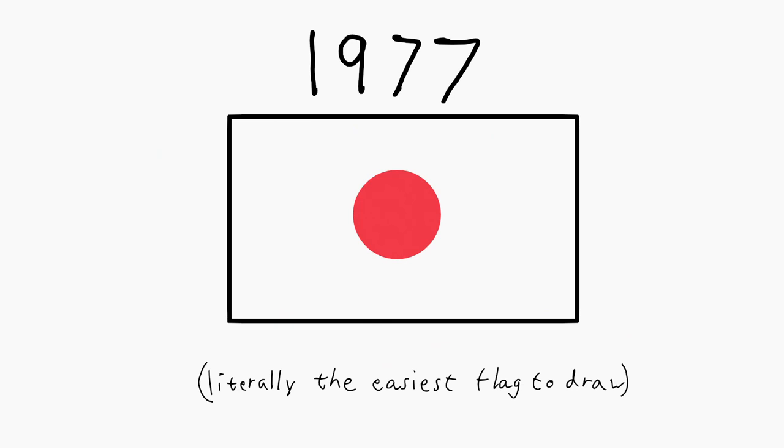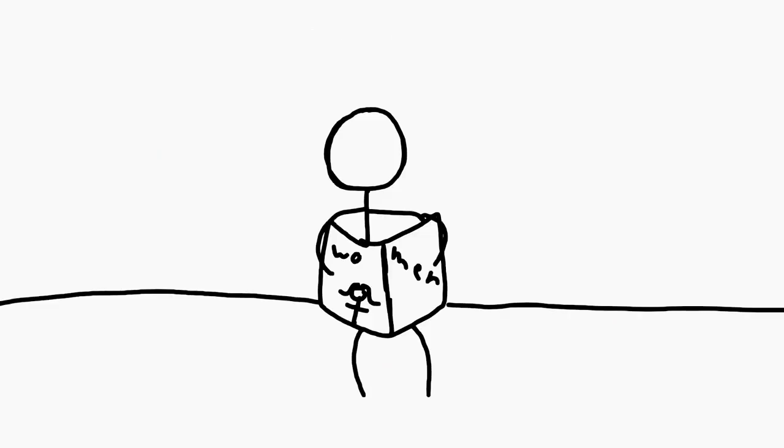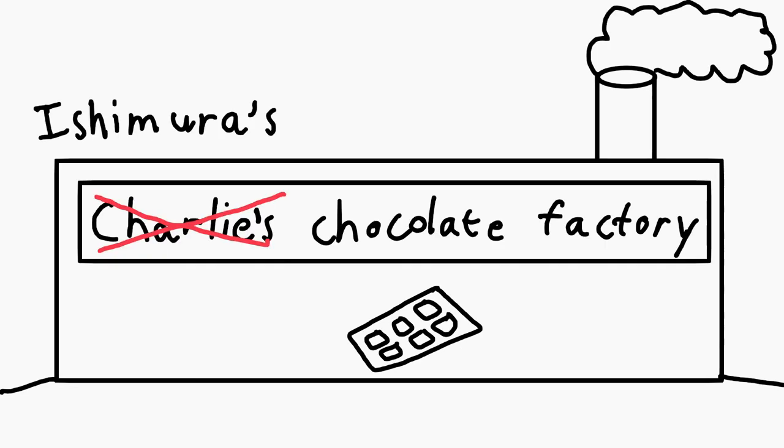The concept of White Day first originated in Japan in 1977, when a guy by the name of Zengo Ishimura was reading a woman's magazine to gain inspiration for his sweets company, Ishimura Manseiro.